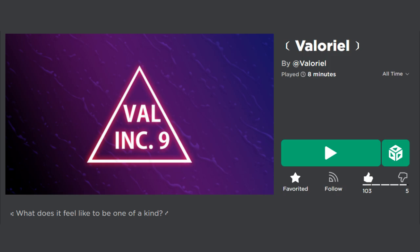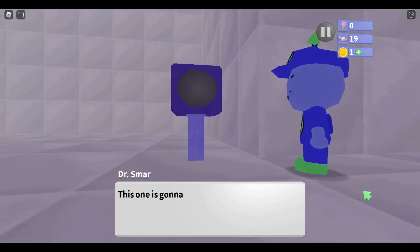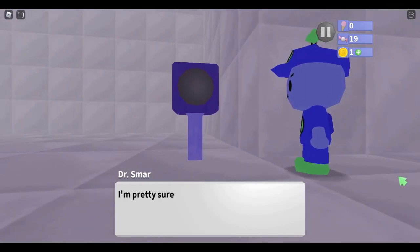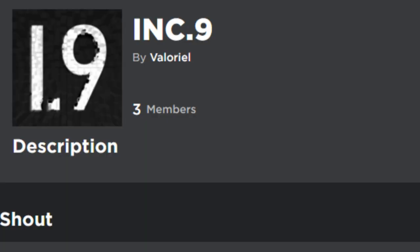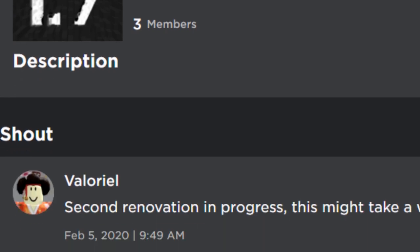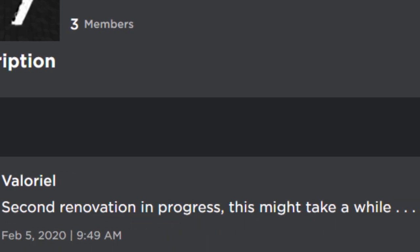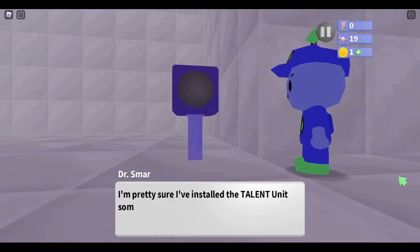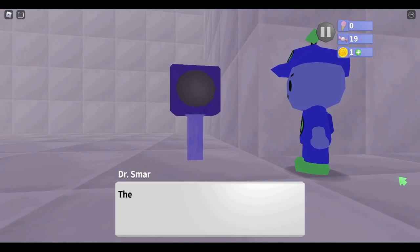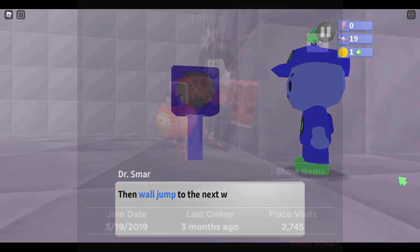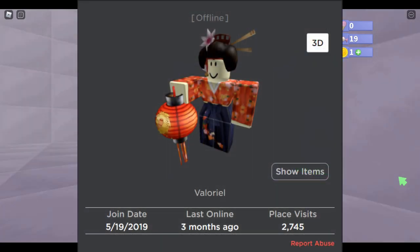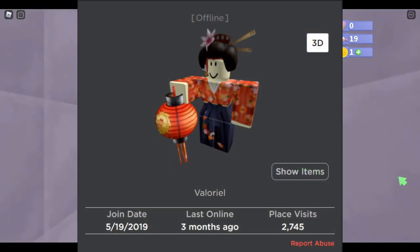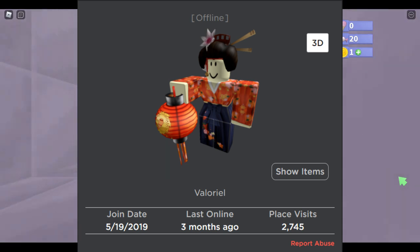The myth would receive a few minor updates between 2019 and early 2020. On February 5th, 2020, Valoreal would post the following in a group shout: 'Second renovation in progress, this might take a while.' Over two years later, this remains the most recent group shout. Apart from that, Valoreal was last online on March 17th, 2022. This shows that she's not completely inactive, as she has logged onto Roblox within the past year. However, expect this to change in the future.